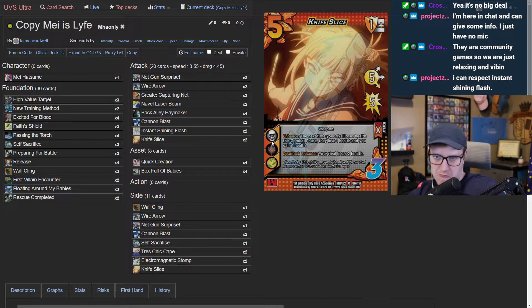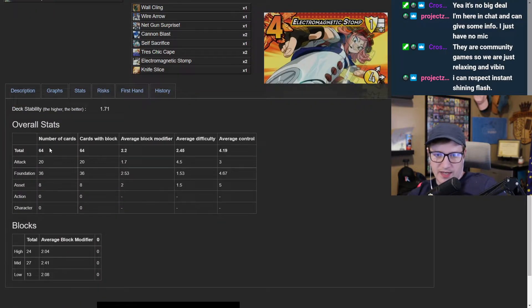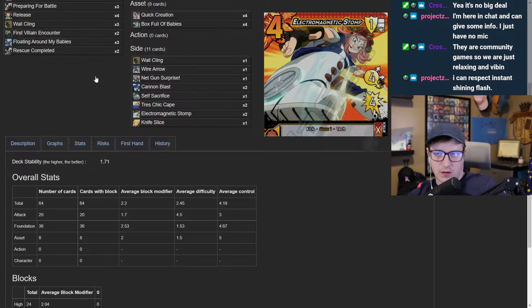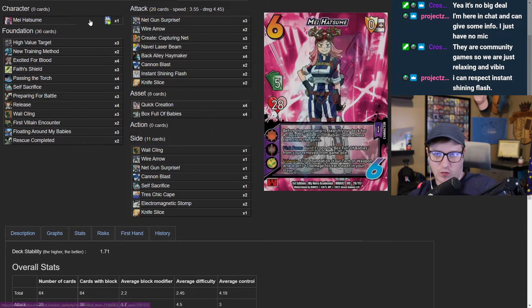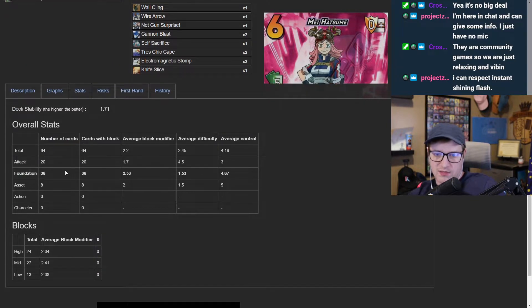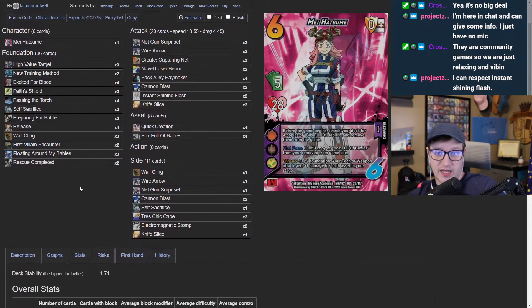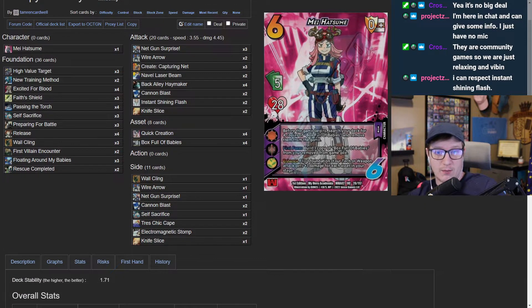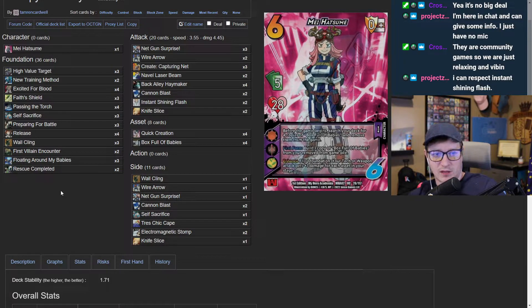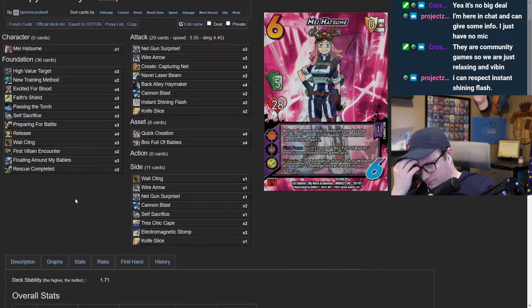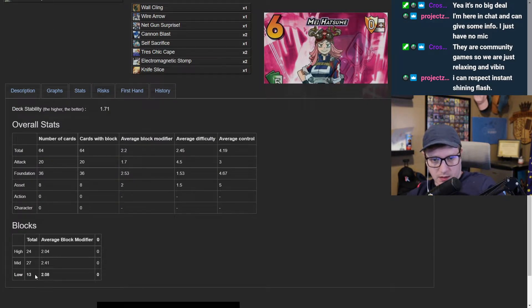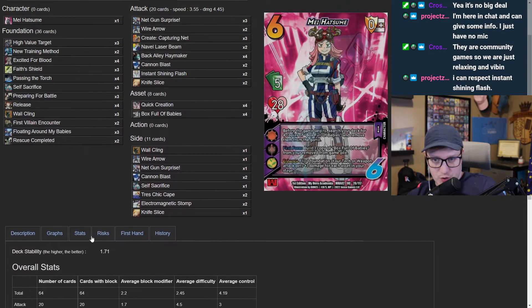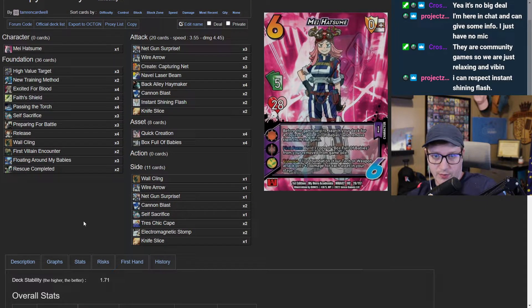We are playing a 60 card deck because the four box full of babies gets removed with Hatsume. 60 cards with 20 attacks. I actually want to make that number a little cleaner. Now let's take a look. This number is too low, we need 16 of them.